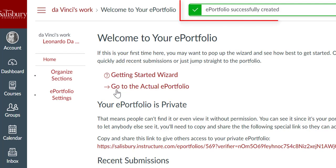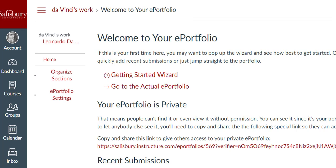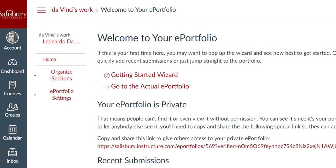You will get a notice that your ePortfolio was successfully created. Once the ePortfolio is created, you can add content to the portfolio manually by selecting the option to go to the actual ePortfolio.